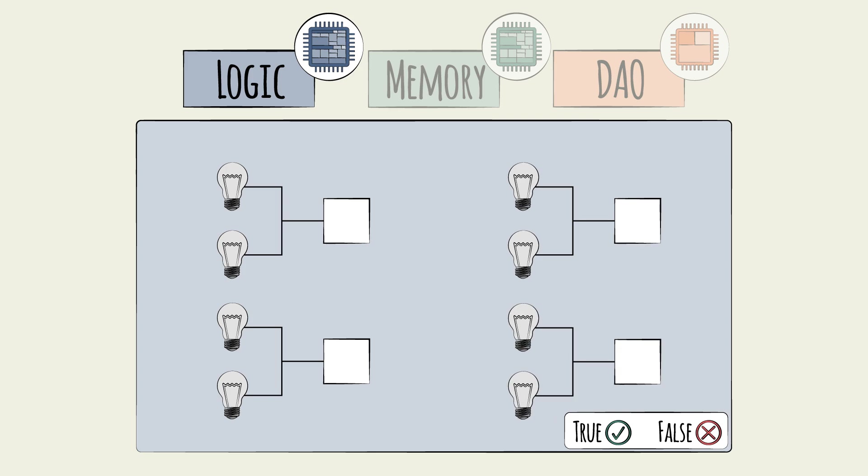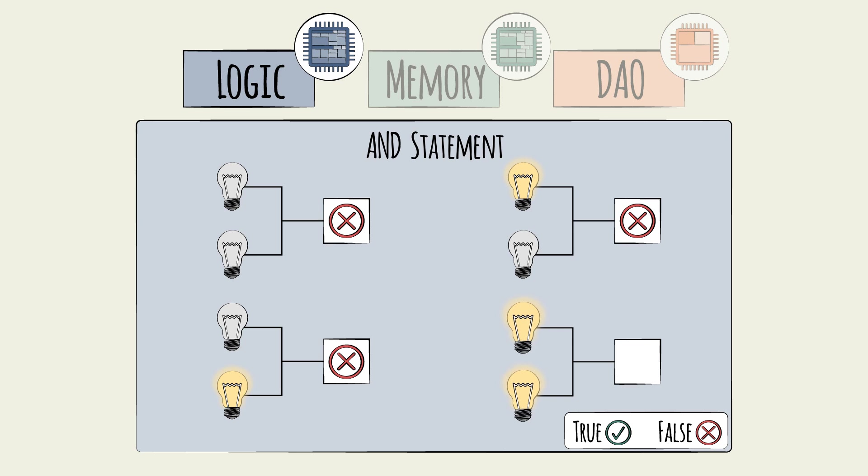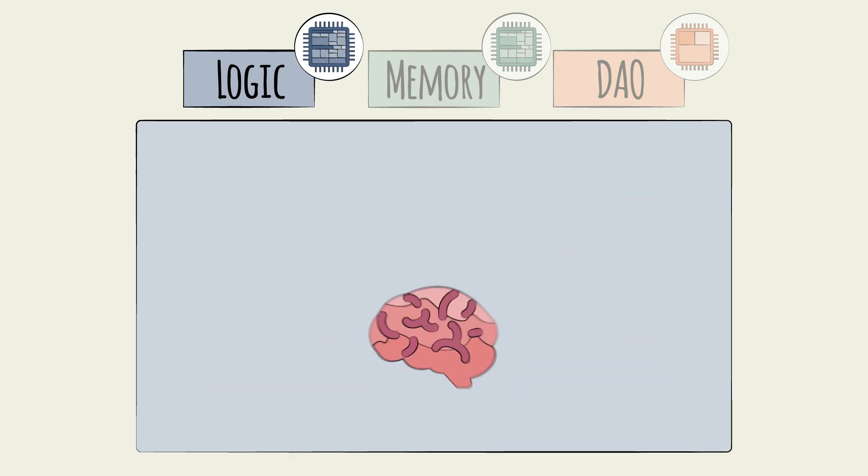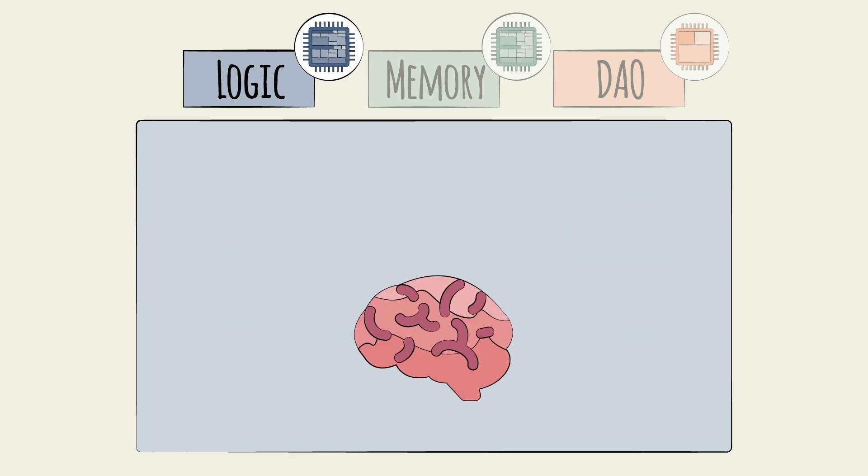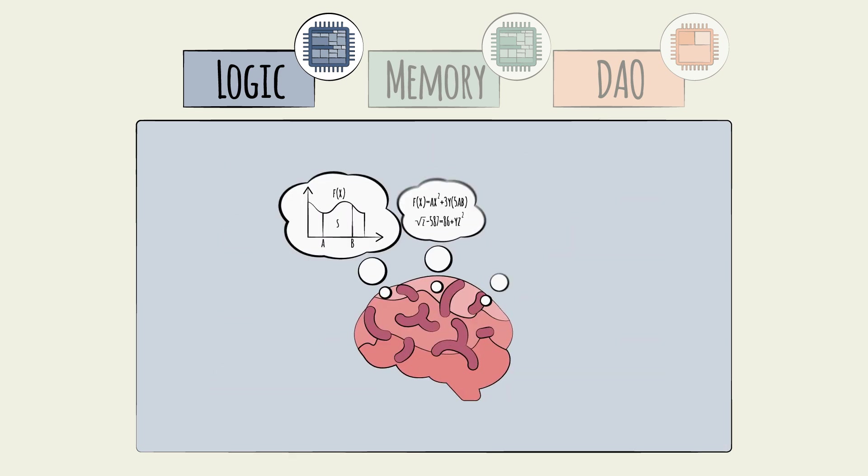For example, AND statements, which test if two inputs are both true, or NOT AND or NAND statements, which test if both inputs are false.